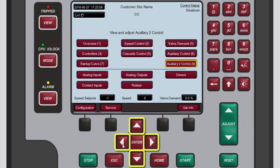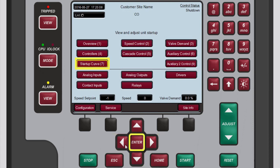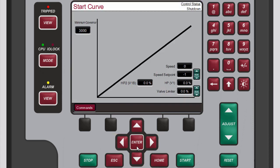Finally, to access the start curve screen, select the startup curve button on the home screen. The start curve screen provides information relating to the unit startup.